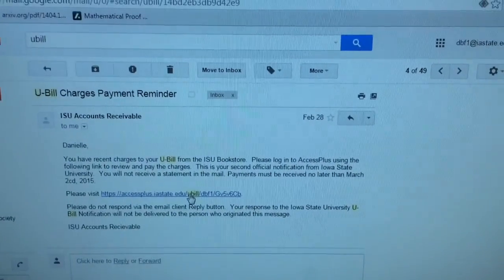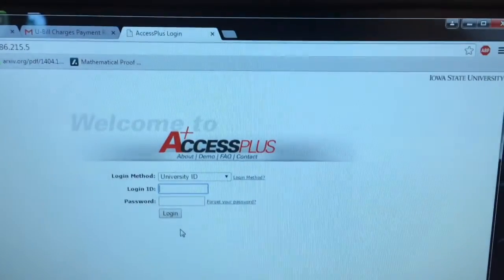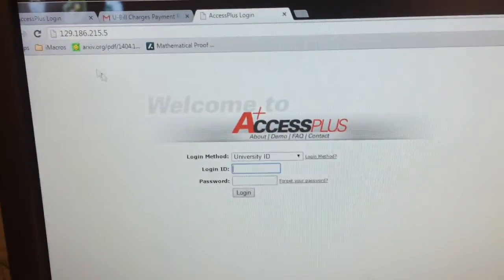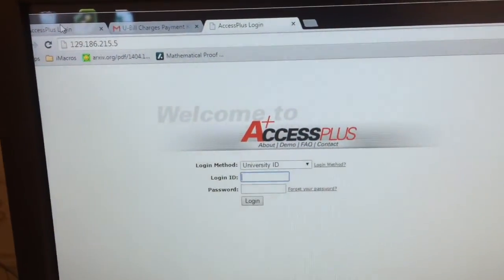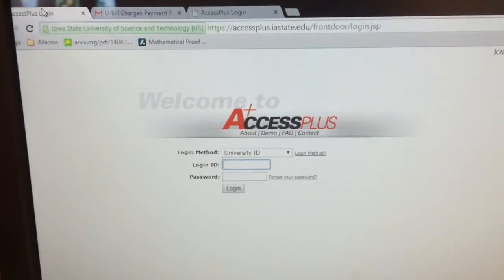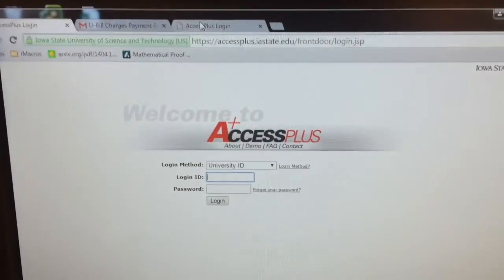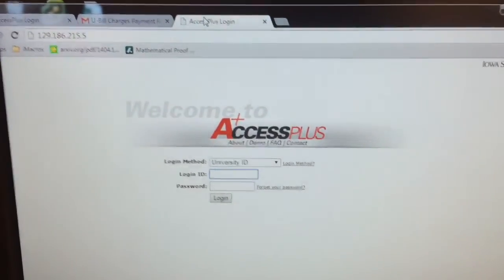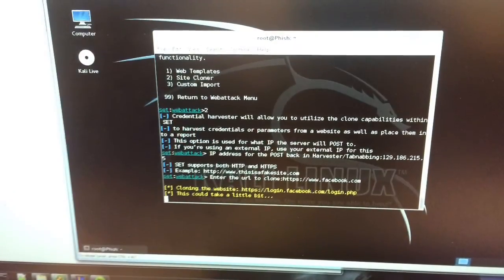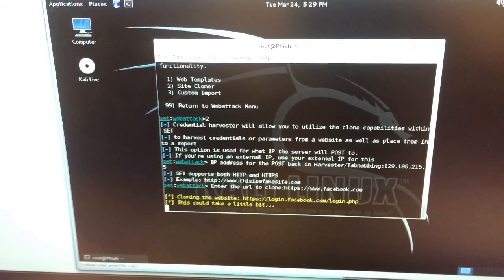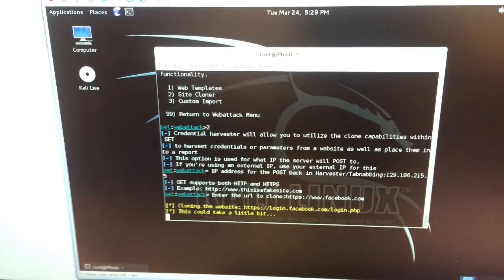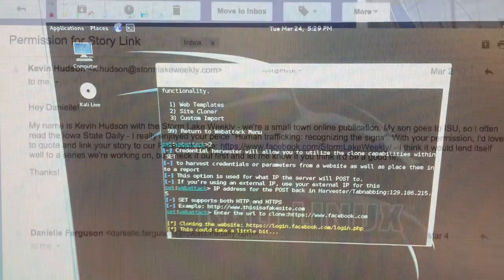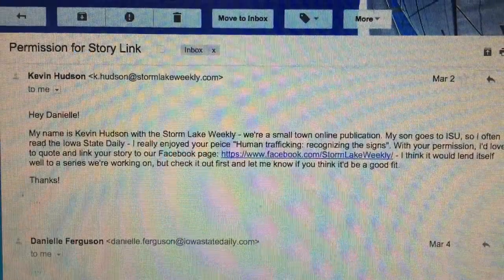And how long did that take you to create? I would say it took us about an hour. We had never really used the social engineering toolkit before, so we had to figure the program out, but as far as just cloning Facebook, it takes maybe five minutes.